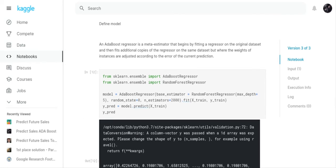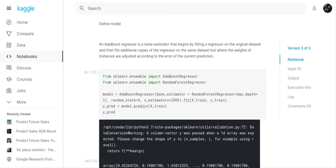Now we define our model. I decided to use AdaBoost regressor. I looked it up—this is coming directly from the sklearn website. An AdaBoost regressor is a meta estimator that begins by fitting a regressor on the original dataset, and then fits additional copies of the regressor on the same dataset, but where the weights of instances are adjusted according to the error of the current prediction.